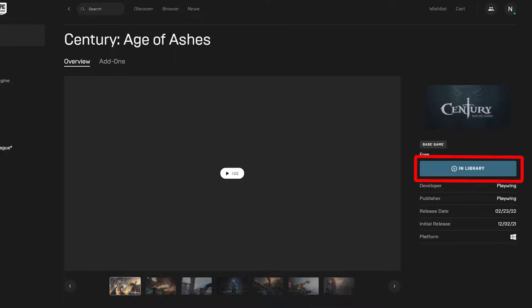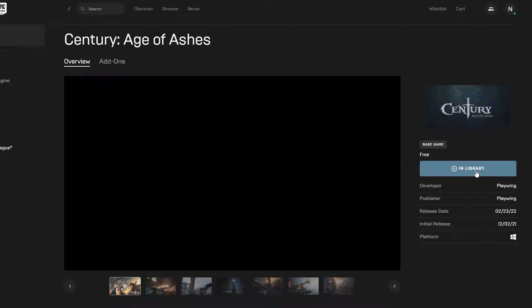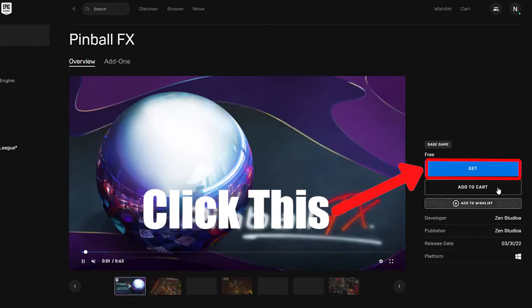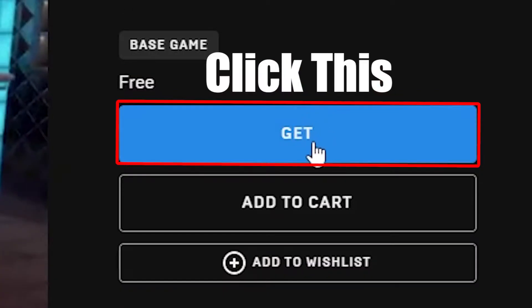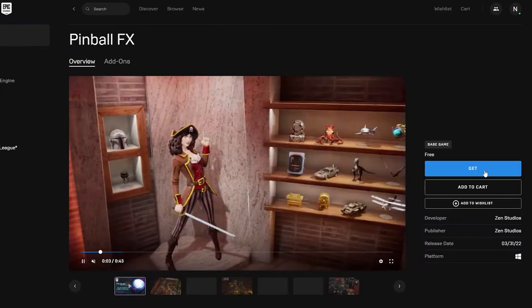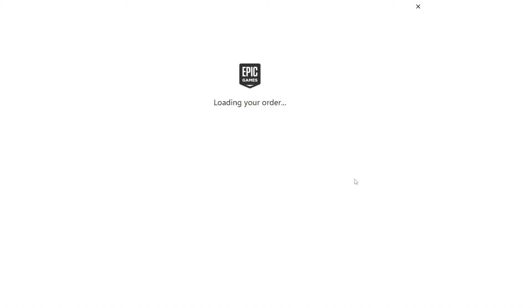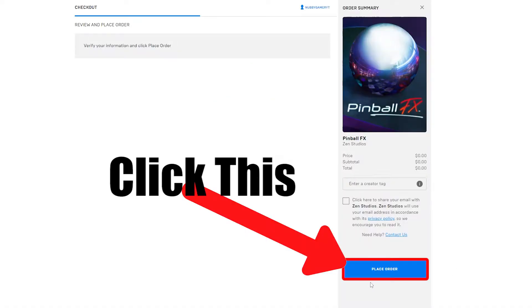This is showing in library. You will see 'Get' because I have already purchased this game for free. I will show you the process with another game — the method is the same. Click 'Get', now place order.